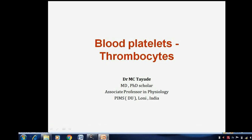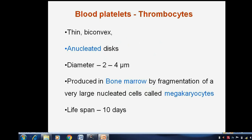Blood platelets, or thrombocytes. When we see the morphology of blood platelets or thrombocytes, these are thin biconvex nucleated discs with a diameter of 2 to 4 microns. These are produced in bone marrow by fragmentation of very large nucleated cells called megakaryocytes. The lifespan of blood platelets is about 10 days.